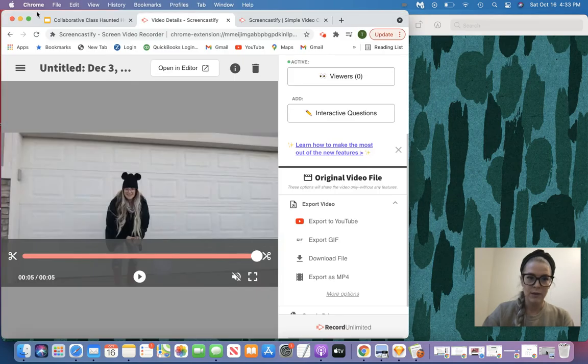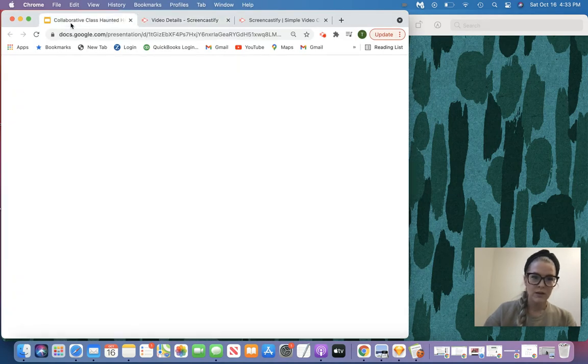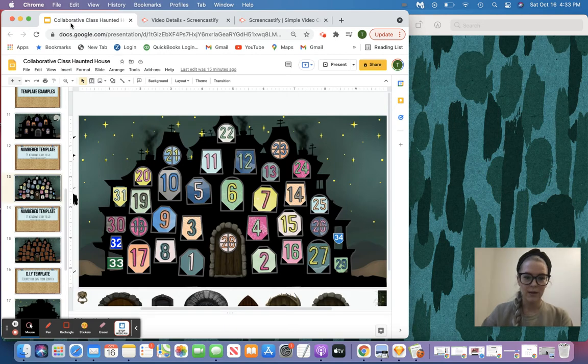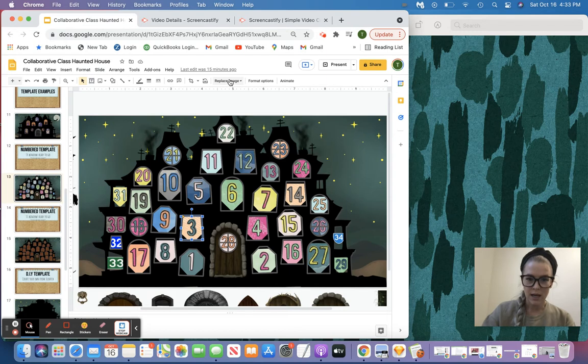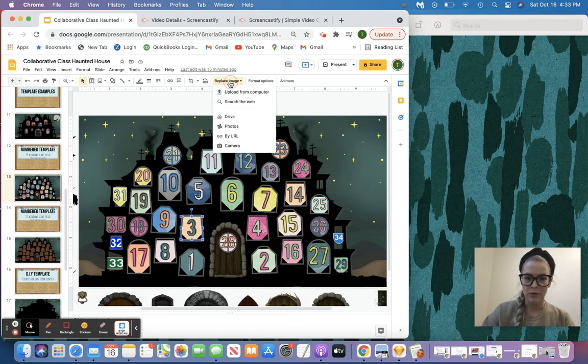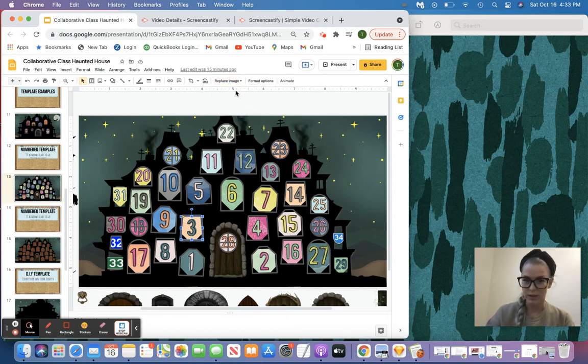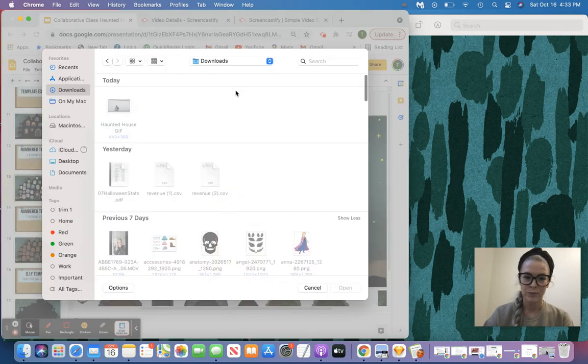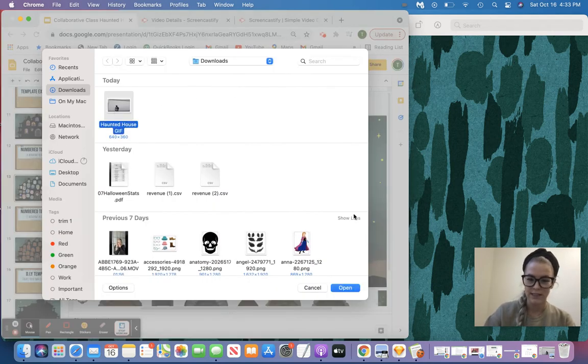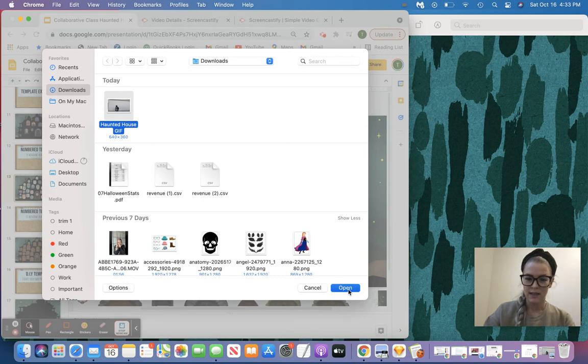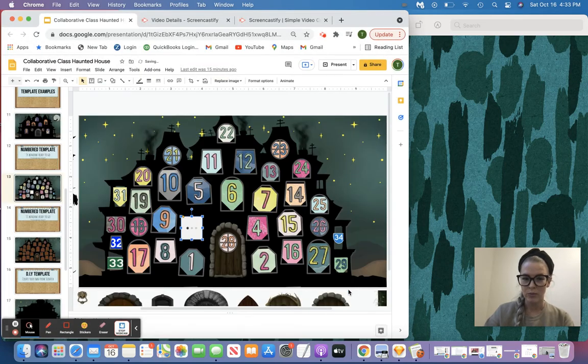Let's go back into our file. So here we go, we're going to jump back in. I'm going to show you how easy it is. Now remember, I'm number three, so I'm going to click on my number three. I'm going to come up here to Replace Image. I saved it to my device, so I'm going to click on Upload from Computer. And there it is, there's my Haunted House GIF. So I select it, and then I'm going to click Open.